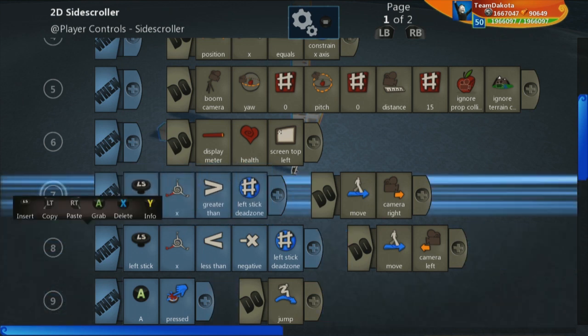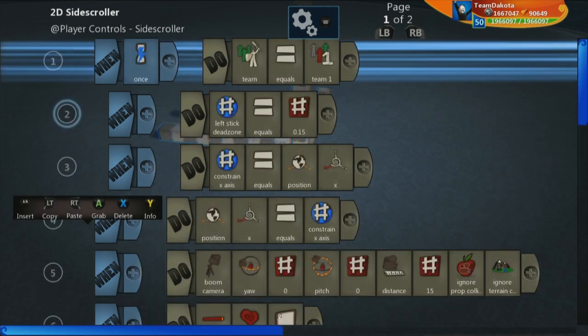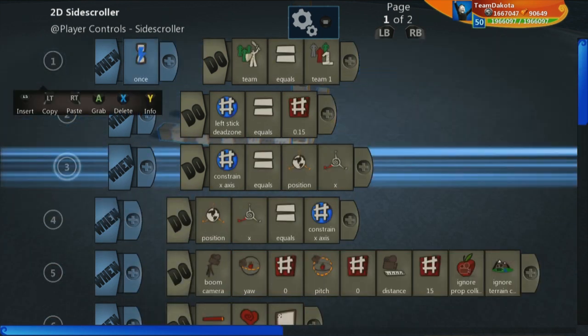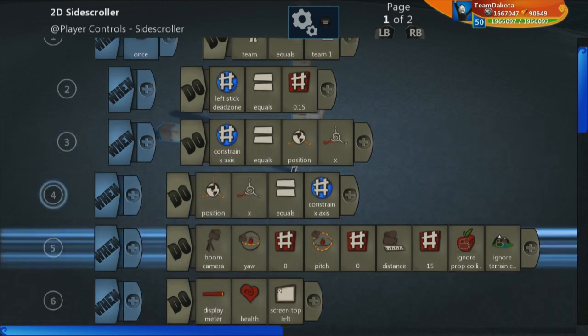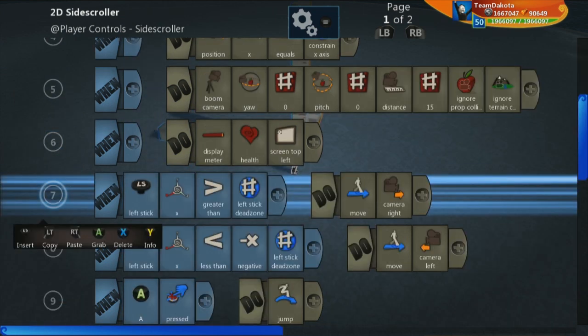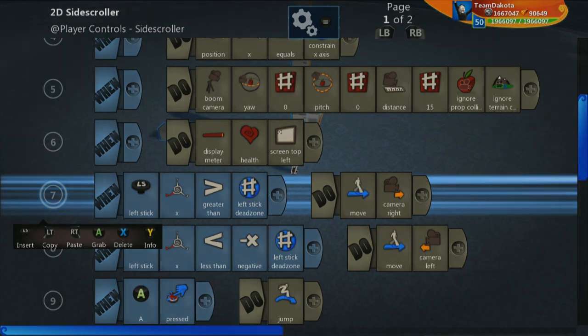Hopefully that gives you a brief understanding of just the makeup of a 2D side scroller brain. In the next tutorial video, we're going to run you through the basics of how to design a 2D space for your 2D side scroller.